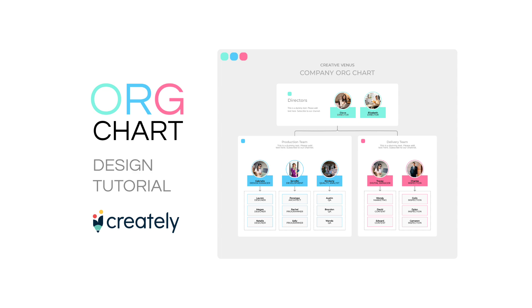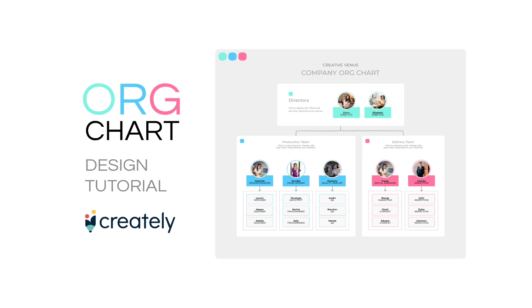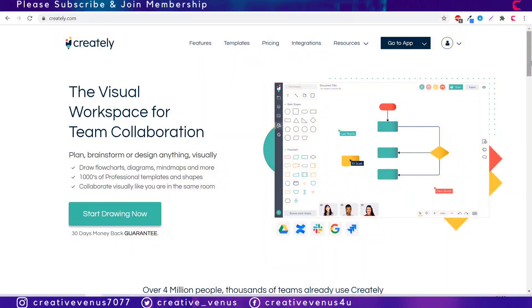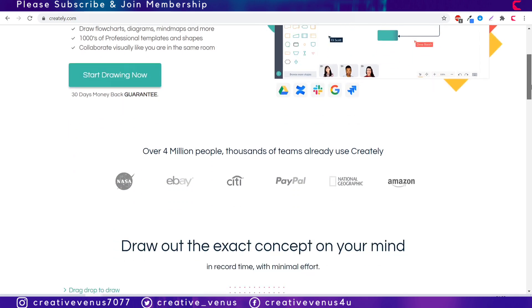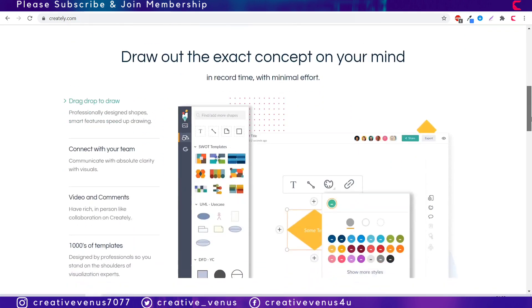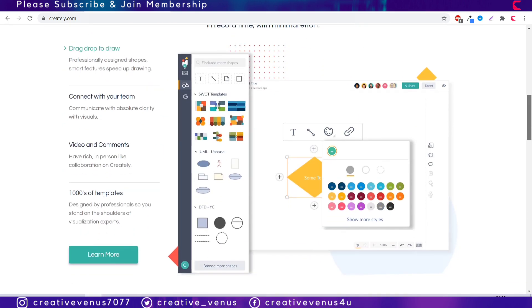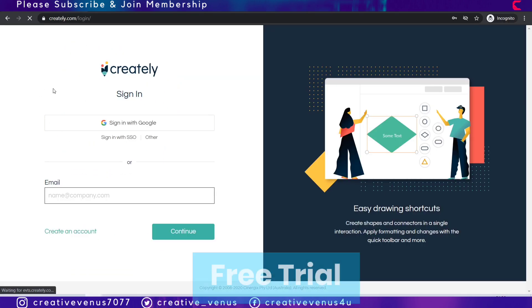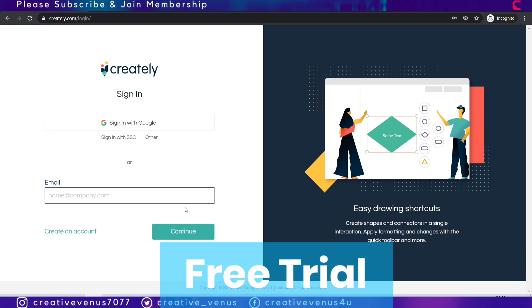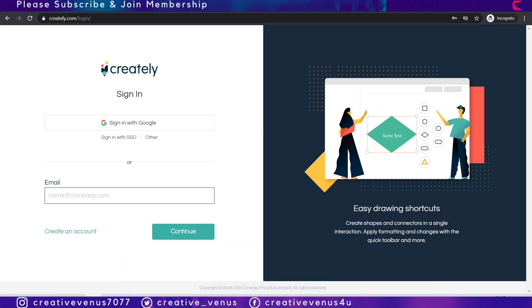So what is Creatly? Creatly is the visual workspace for team collaboration. Here you can create unlimited charts and diagrams with the paid version. Creatly offers a free trial as well where you can try different templates.